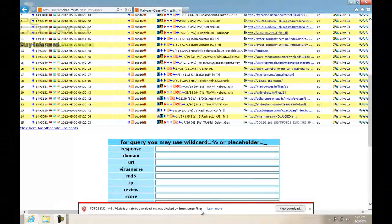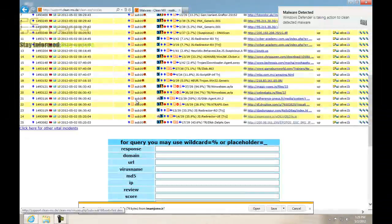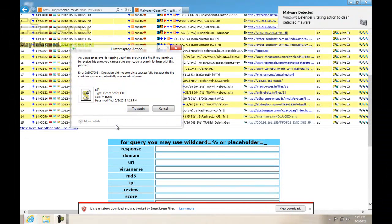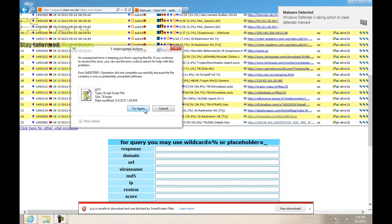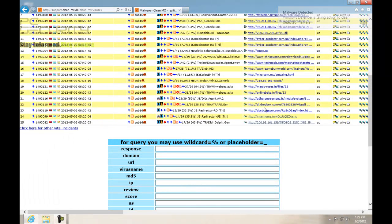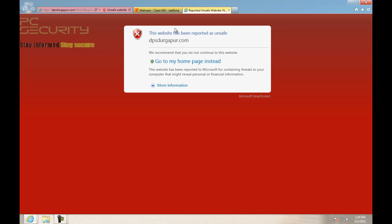There you go, first one was blocked by the SmartScreen Filter. Okay, let's try the second one. There you go, this one was also blocked by the SmartScreen Filter. Third one has a much lower detection rate, but there you go, it's blocked by Internet Explorer.